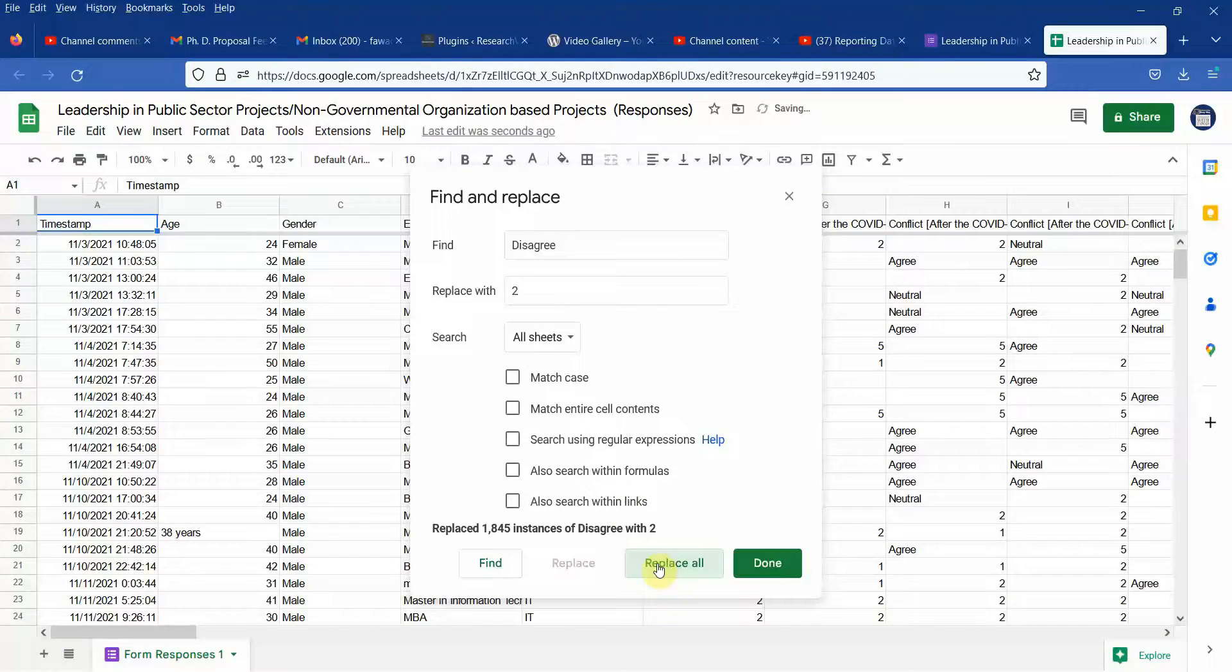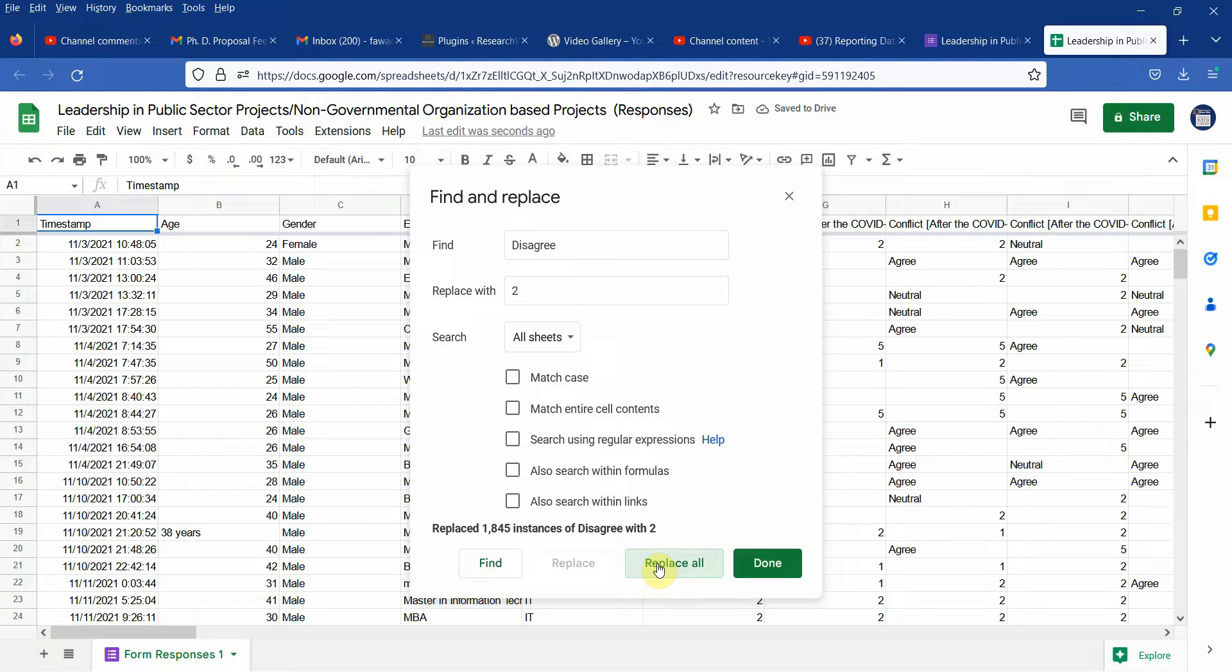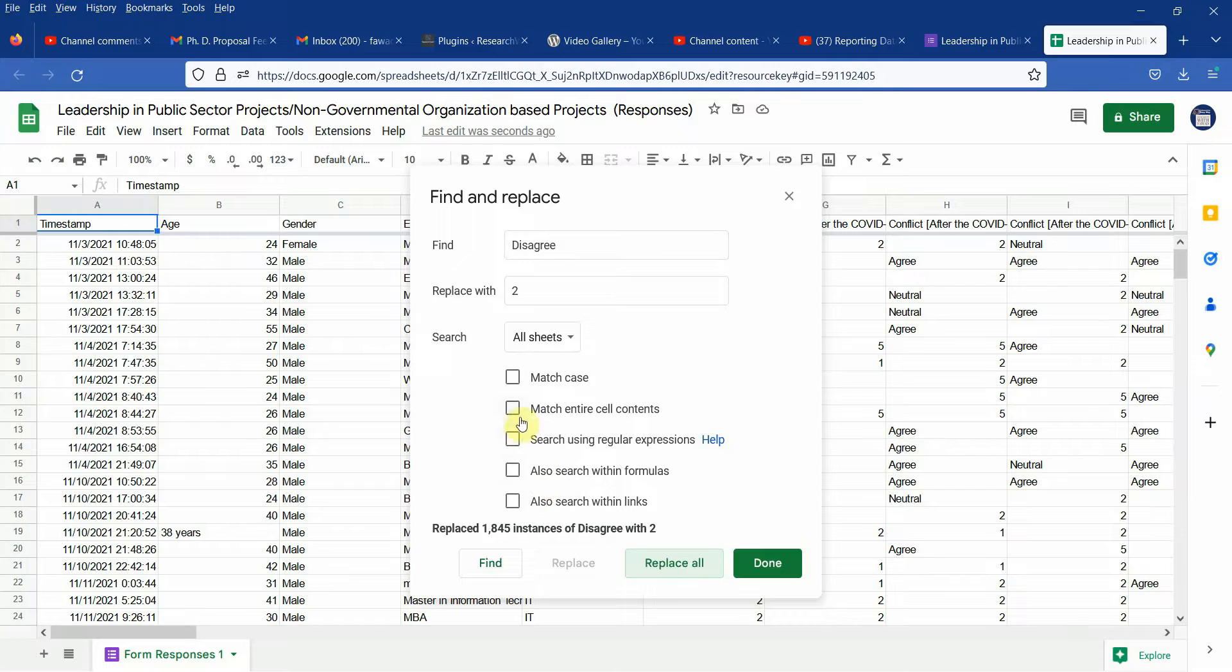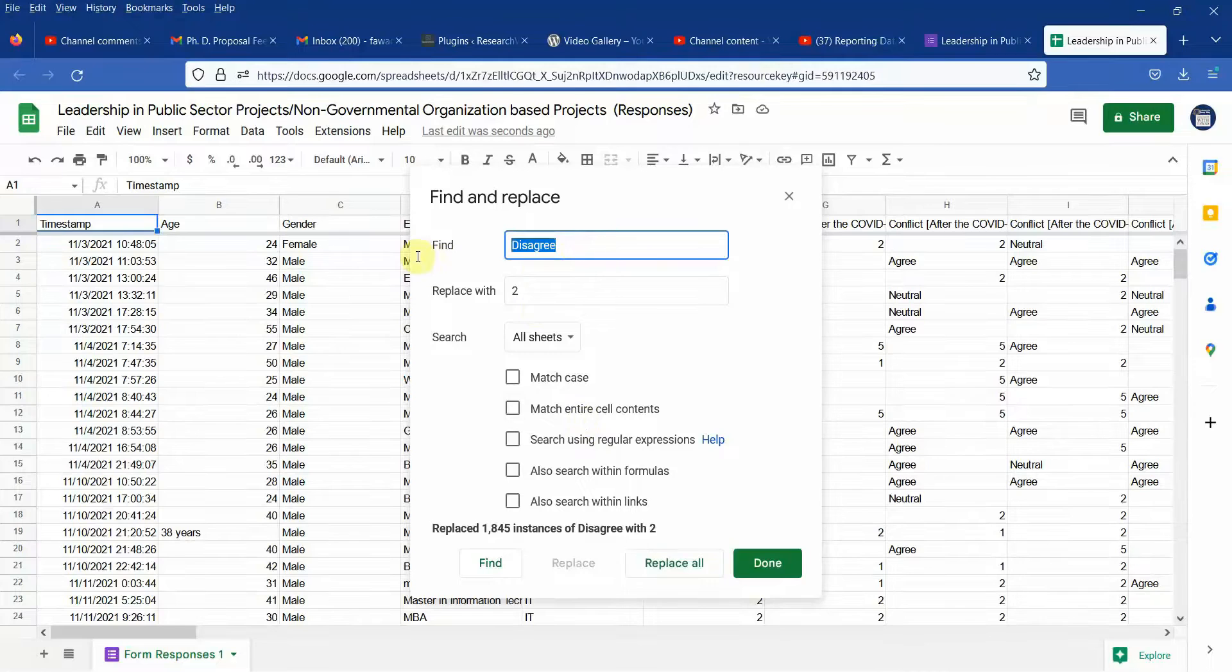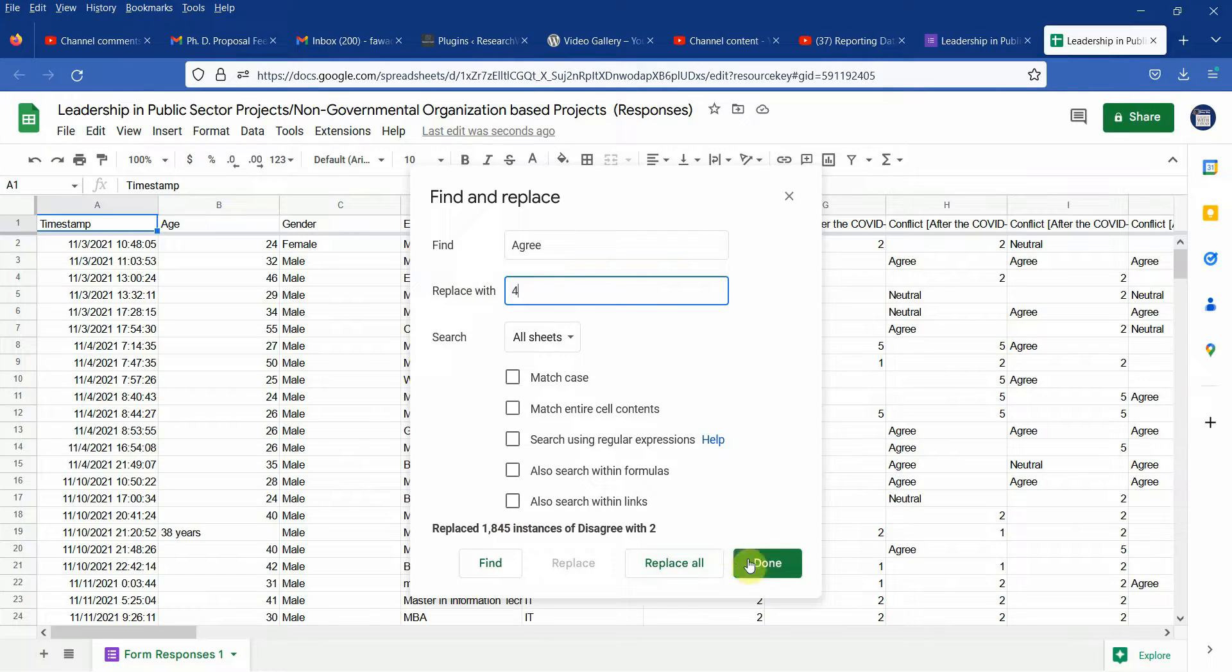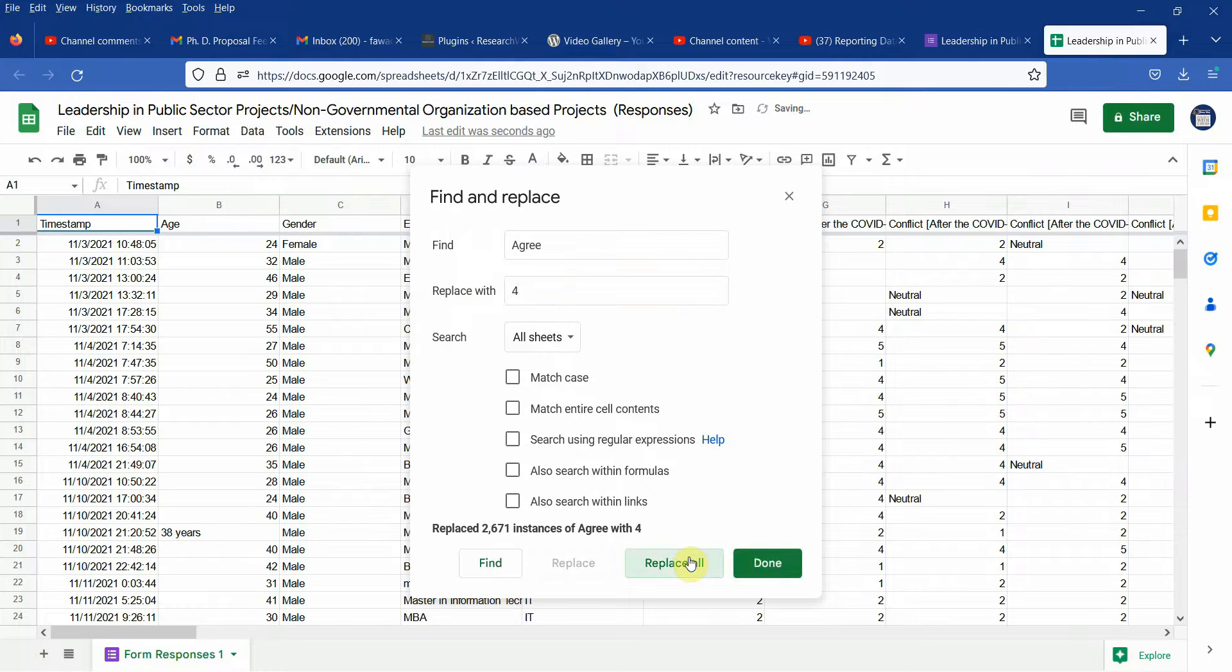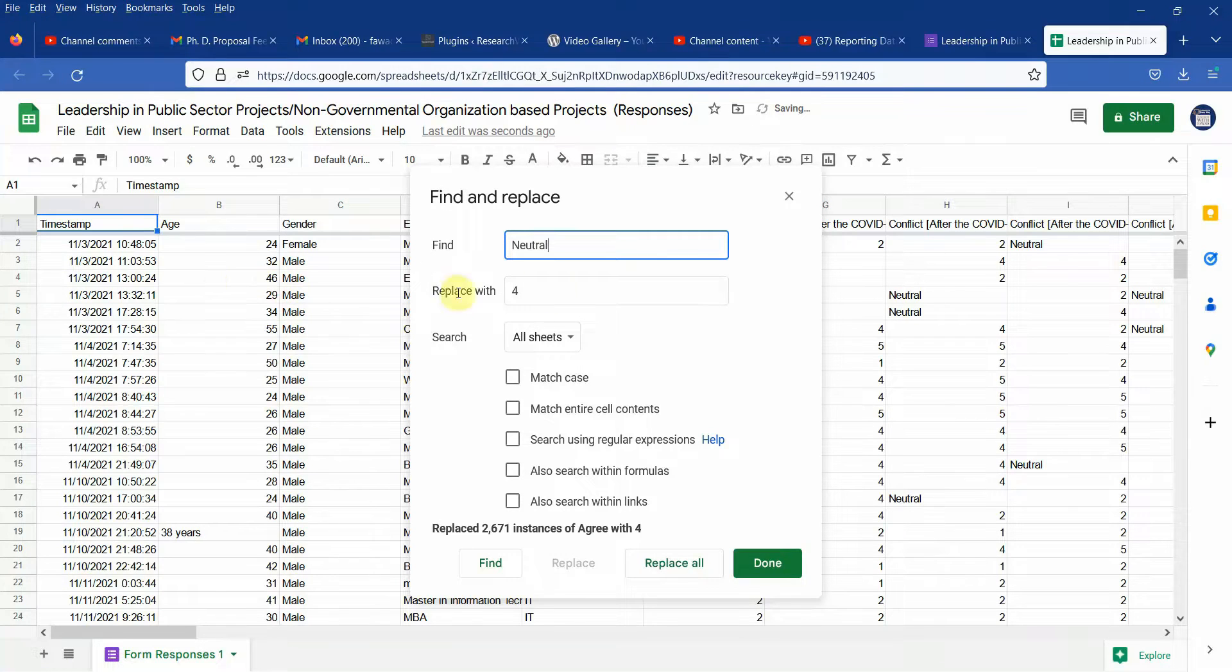Now I'm not doing agree first. The reason being agree is part of that particular strongly disagree or strongly agree. So what you can do is you can click here match entire cell contents in that case and then final or second last is agree and that's 4. Replace all and finally the neutral one and it is 3.